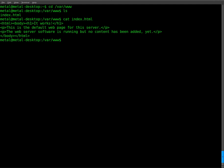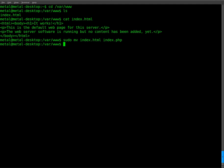So now we're going to put PHP code in there, but we have to rename the file to a PHP file. So we'll just sudo mv index.html and we will rename it index.php.